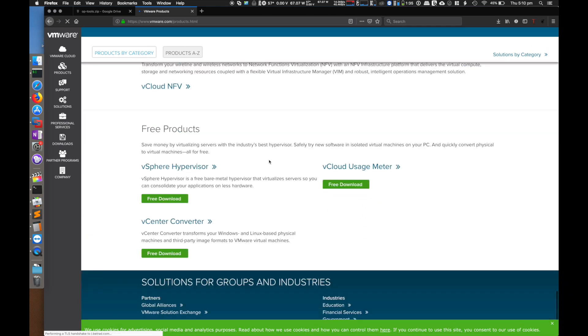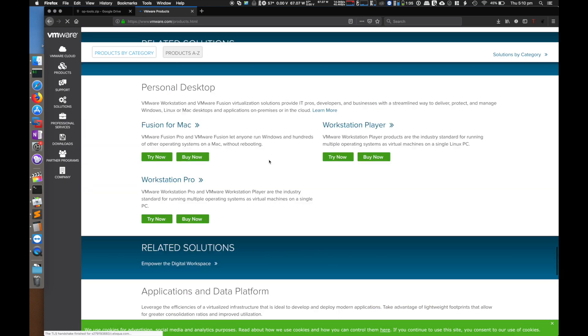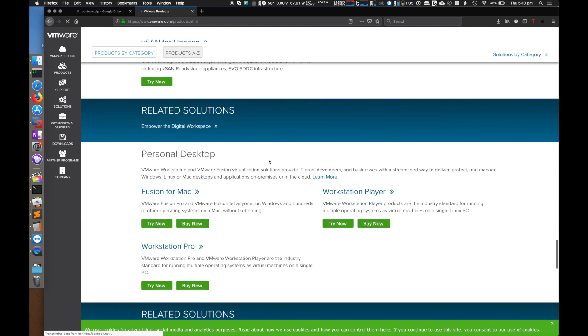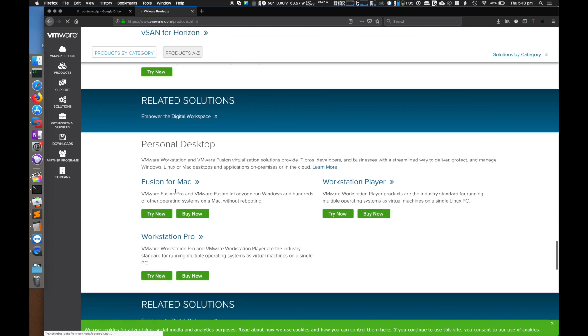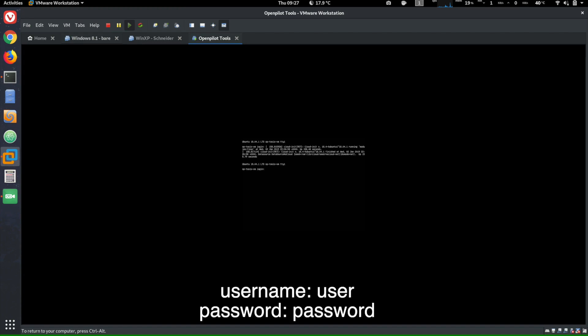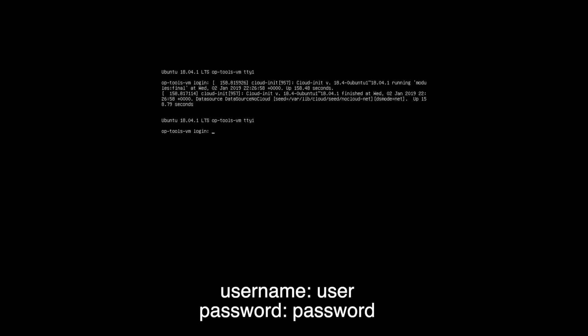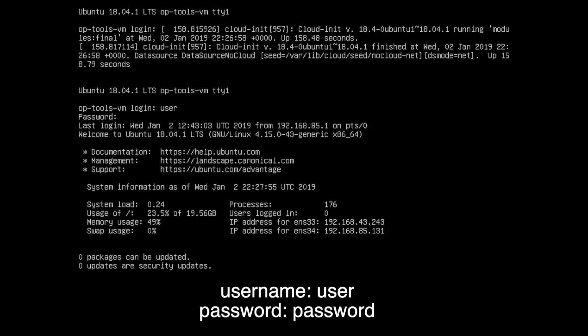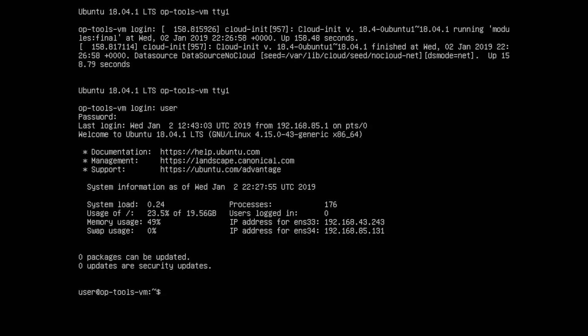Once you've launched the virtual machine, this is what you got. Log in using 'user' as the username and 'password' as the password, all lowercase. Once this is logged in, it'll present you with two IP addresses. You can see the dot 43, which is because it's connected to the EON's network.